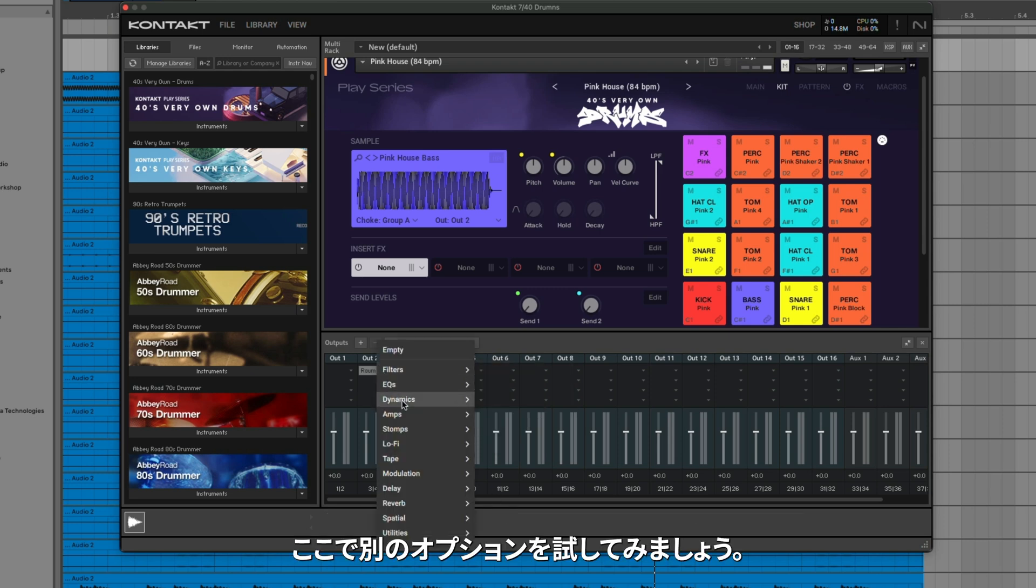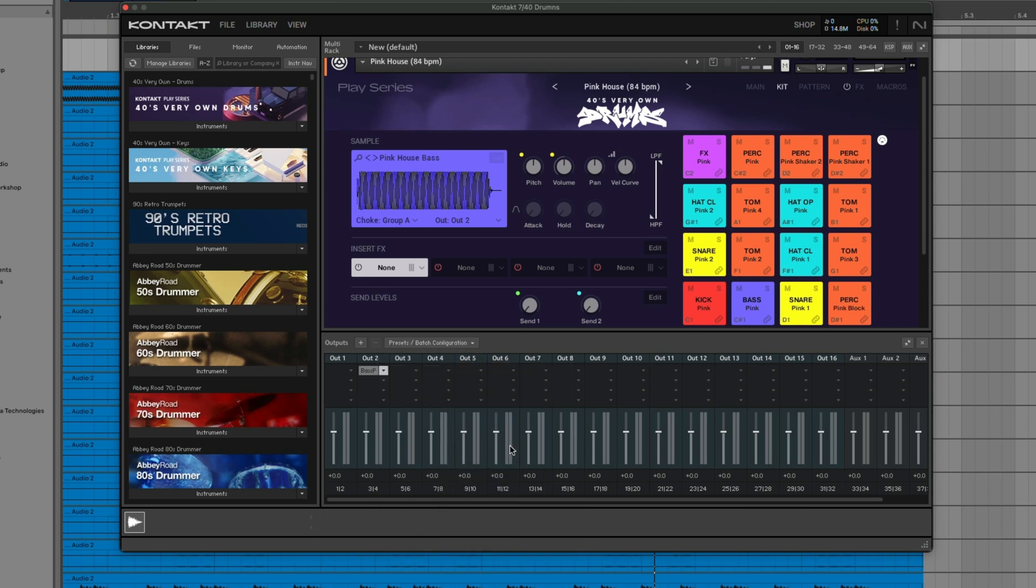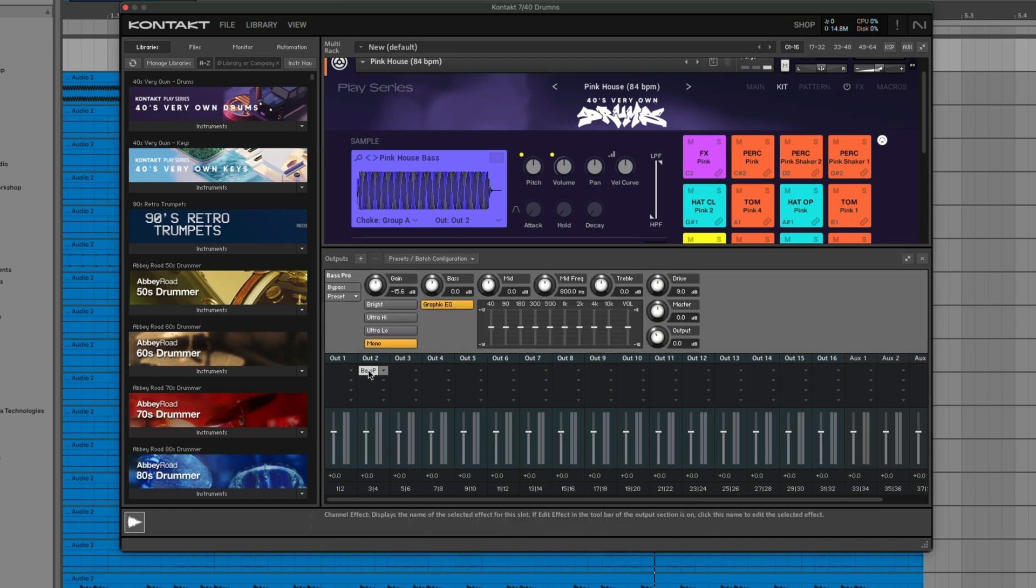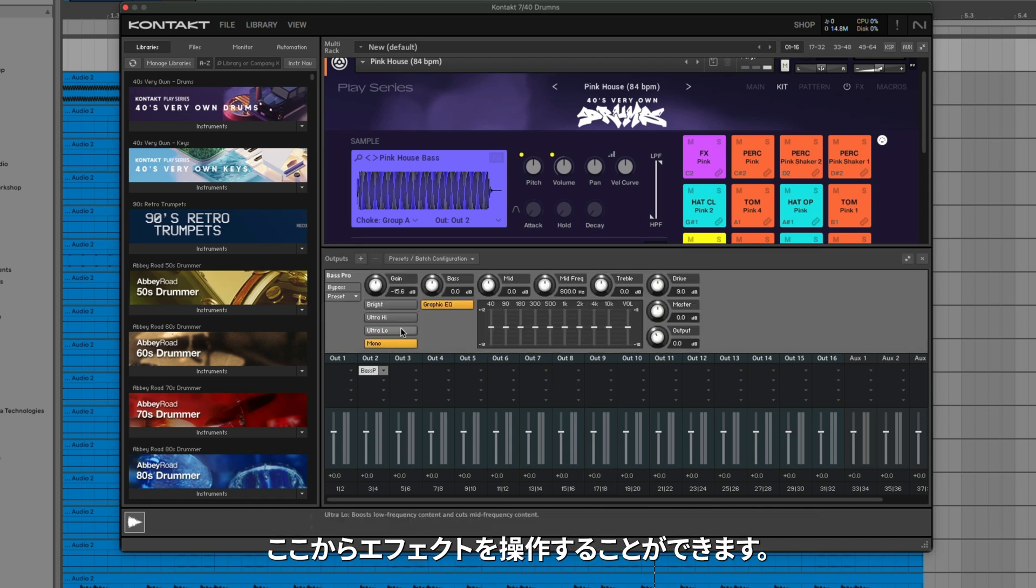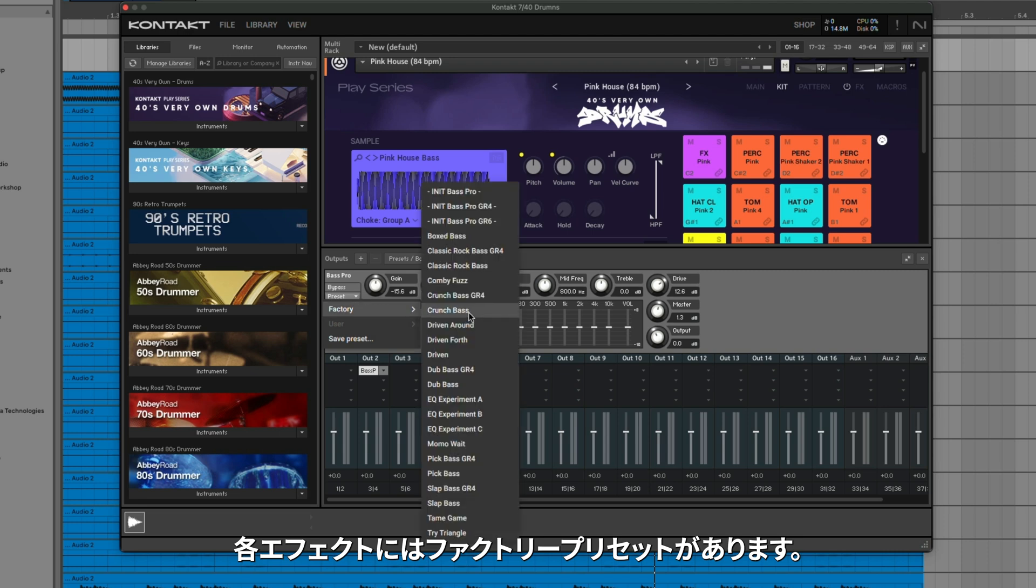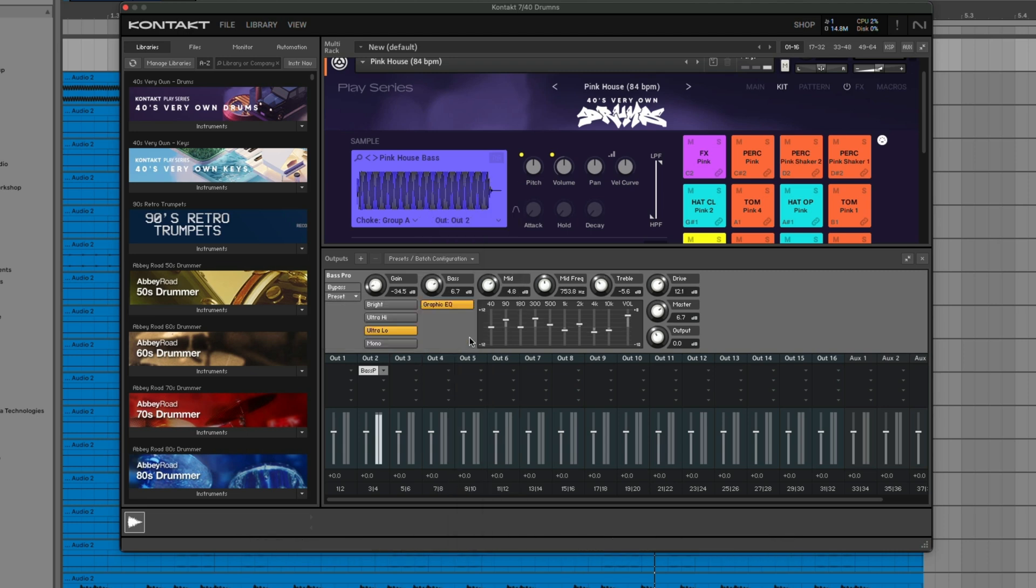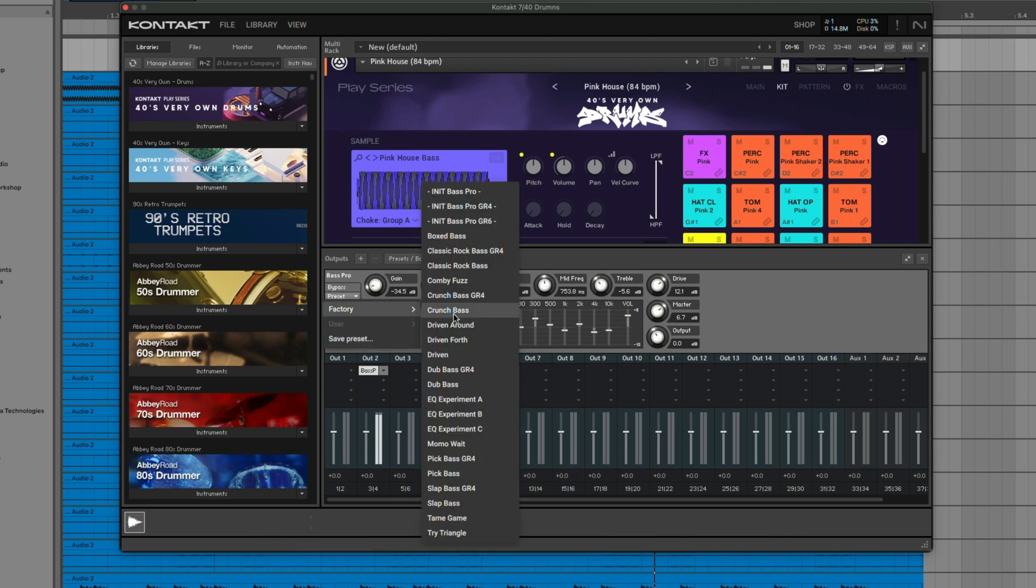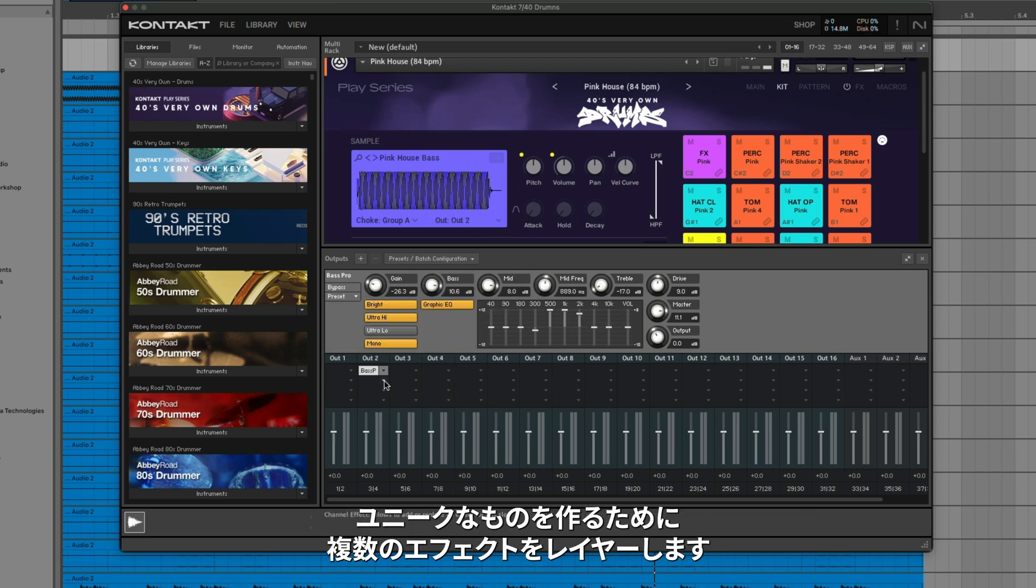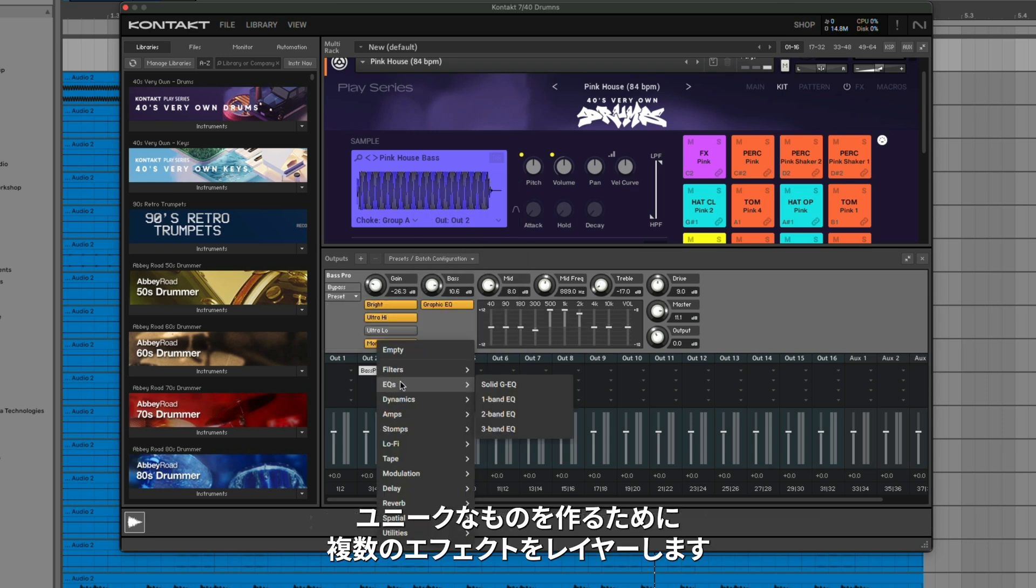Let's try another option here. If you want to change any of the effect parameters, just click on the effect name, and from here you can start manipulating the effects. There's also factory presets for each of the individual effects. Layer multiple effects together to create something unique.